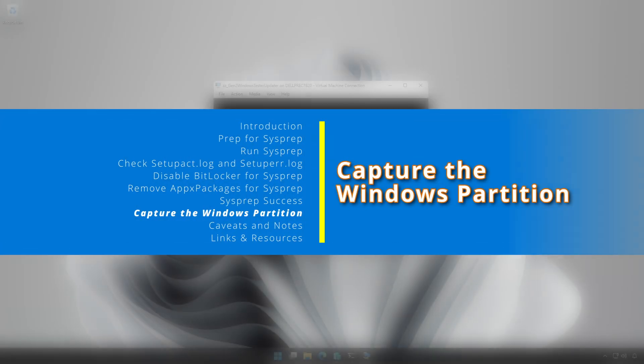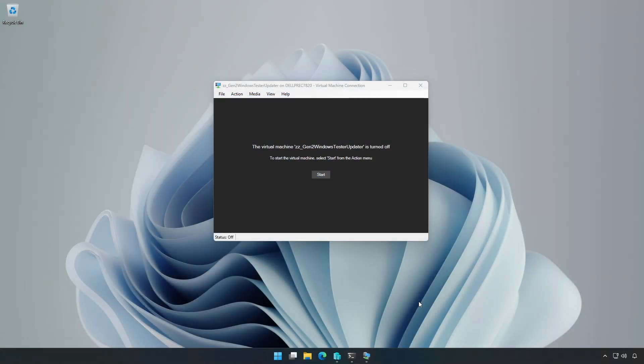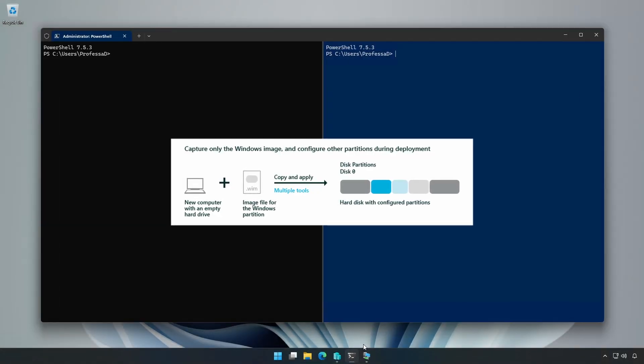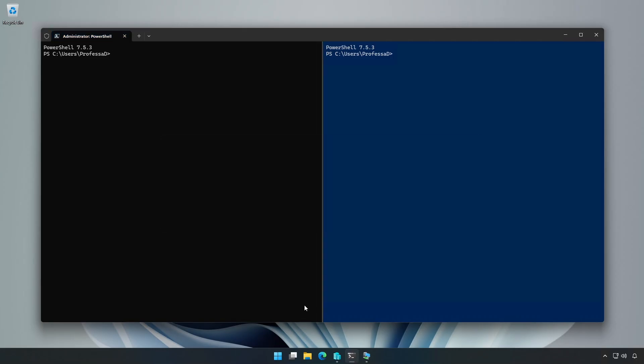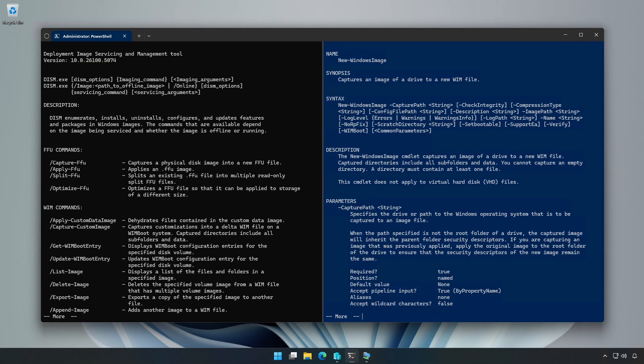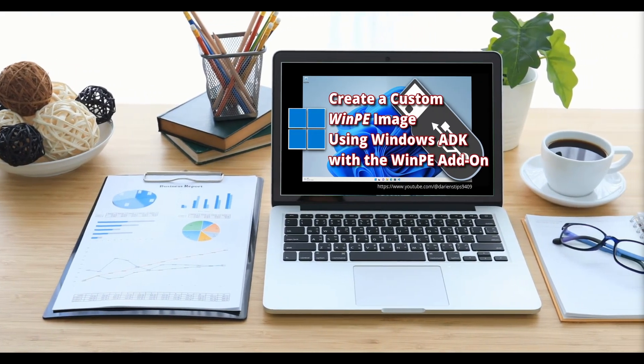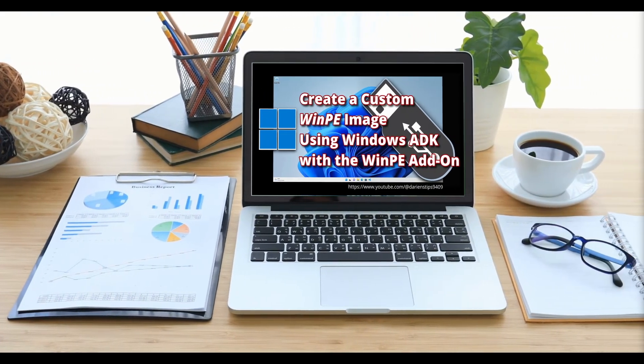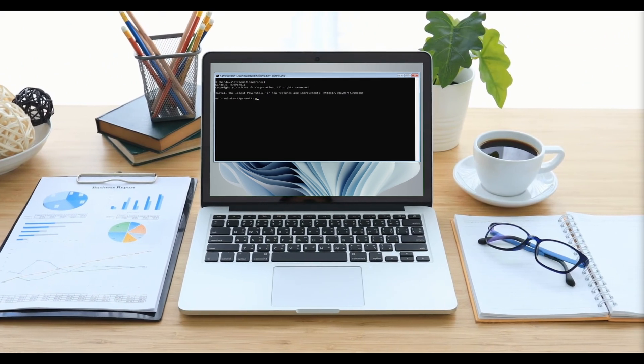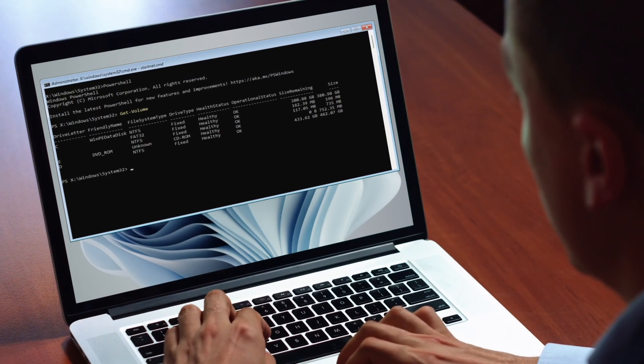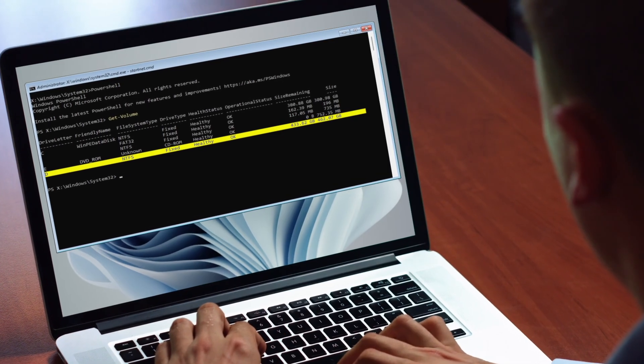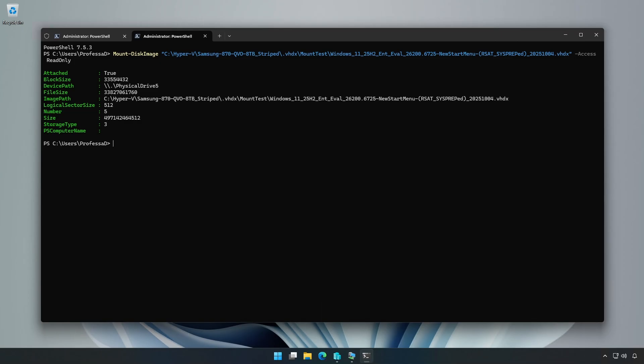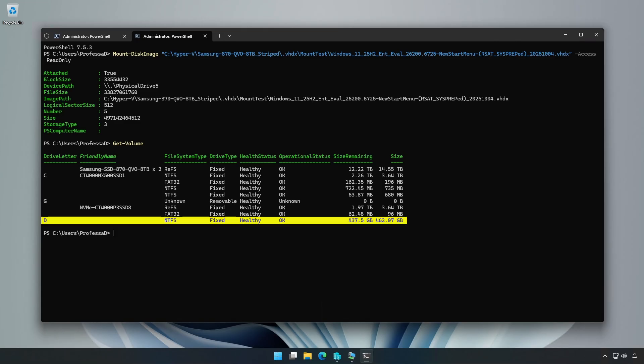With the device shut down after sysprep, you are now ready to capture the Windows partition to a .wim file. The two primary Microsoft supported methods are Dism and the new dash windows image commandlet. For physical devices, boot with a WinPE USB drive so the target OS volume is offline. It is important to note that drive letters may differ from C when booted into WinPE. For virtual machines, we can mount the .vhd or .vhdx disks in read-only mode to the host system or in another virtual machine.